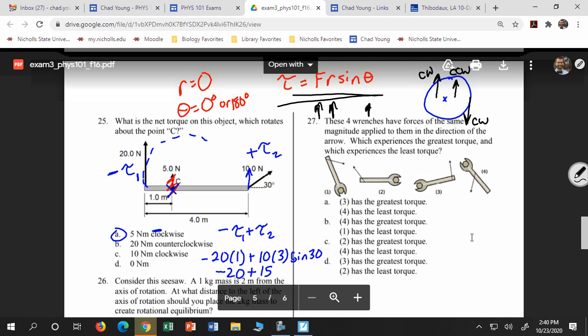Which one has the greatest torque? All these wrenches are the same length, and all forces are the same. The answer is three, because three is perpendicular — the angle is closest to 90 degrees. The component of force that acts to cause the torque is smaller for two than for three. So number three is the biggest.